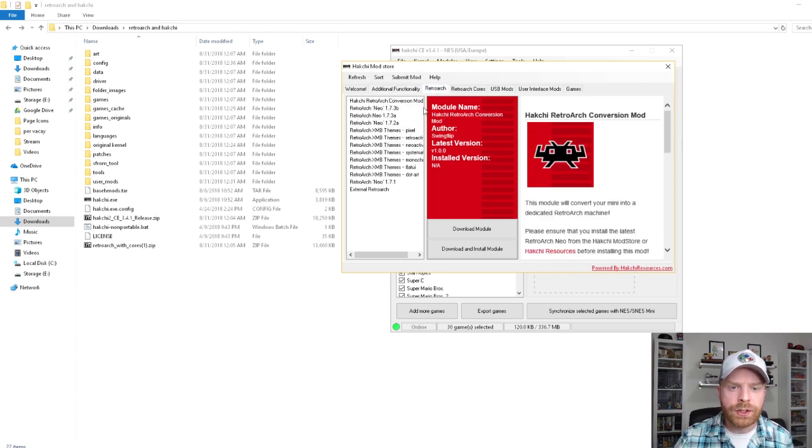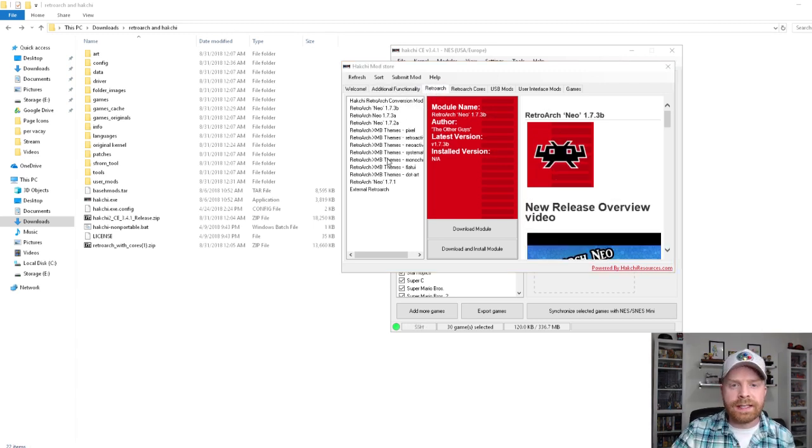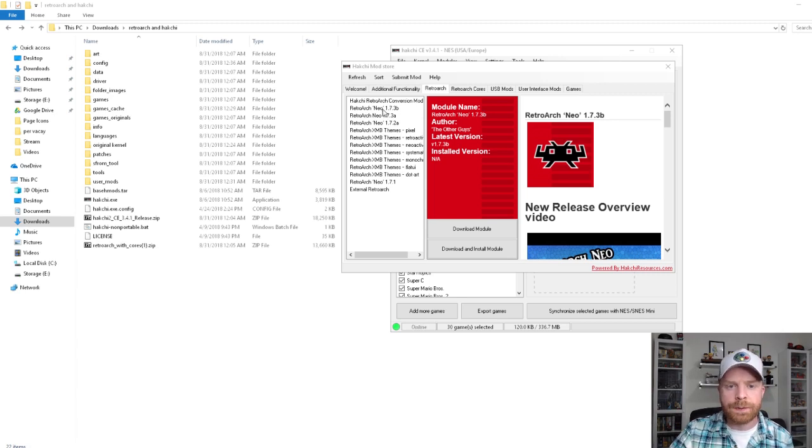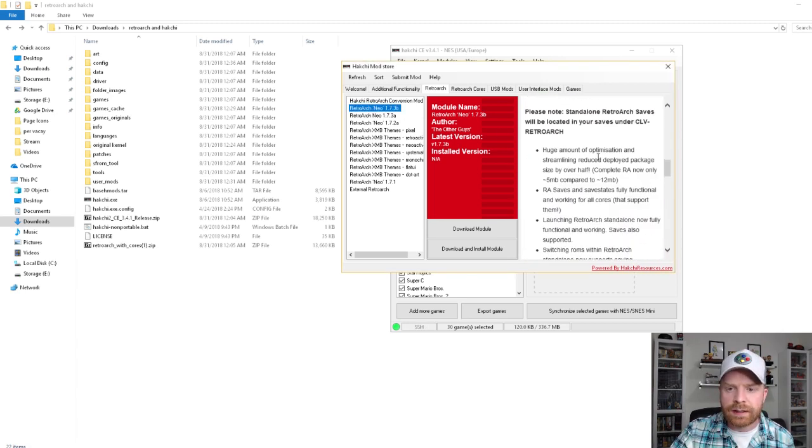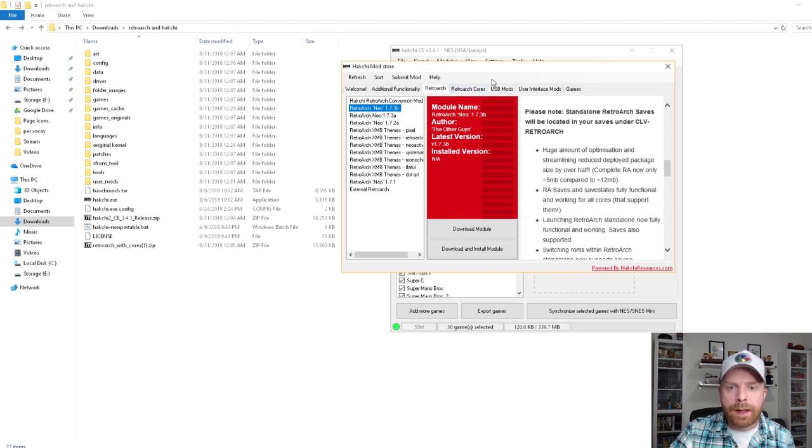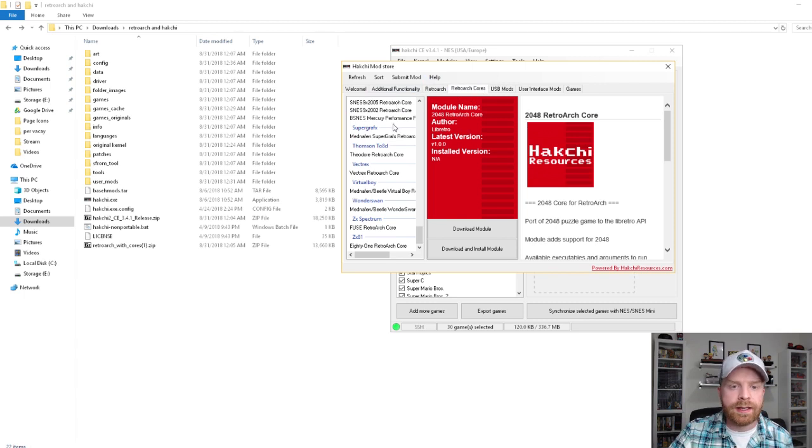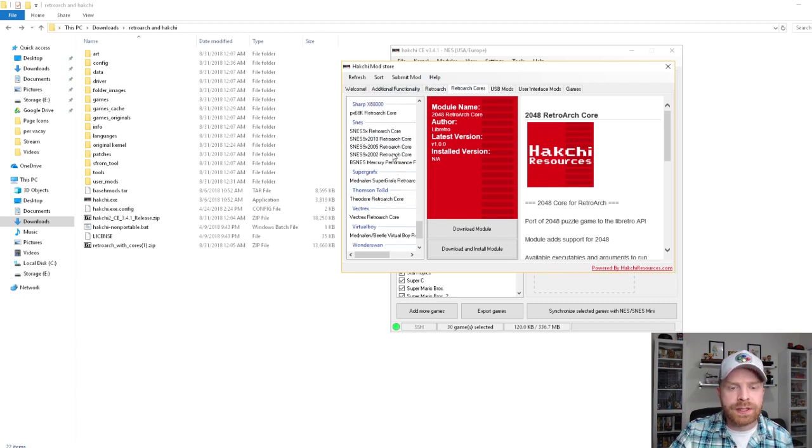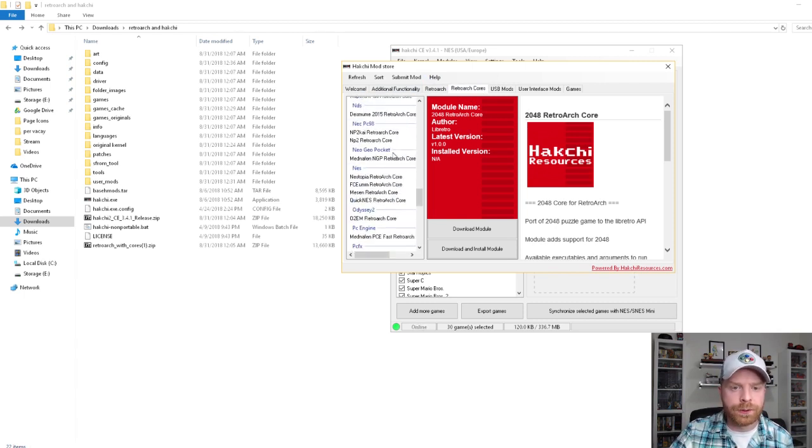You can go over to RetroArch, and this is RetroArch, the entire RetroArch package. It includes all of the emulators that you need. However, if you want, you can go over to Cores and then download specific ones that you're looking for for specific devices.